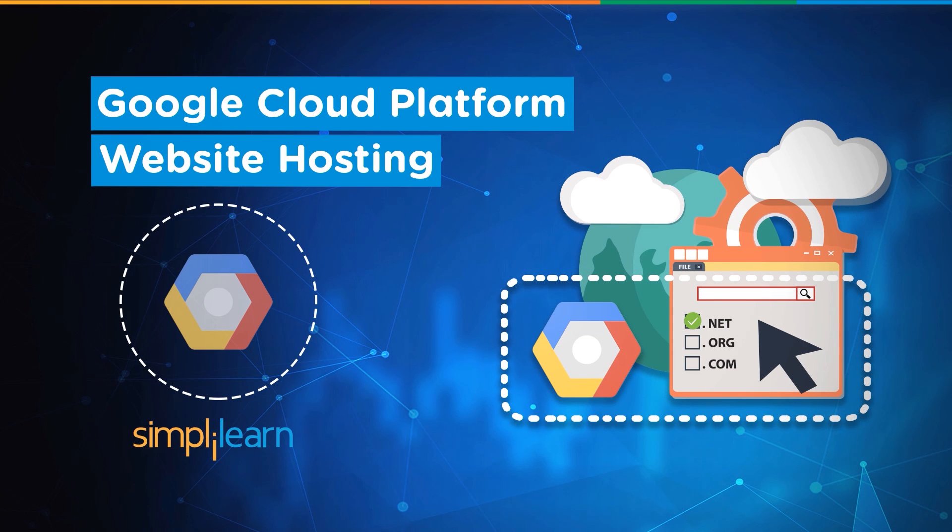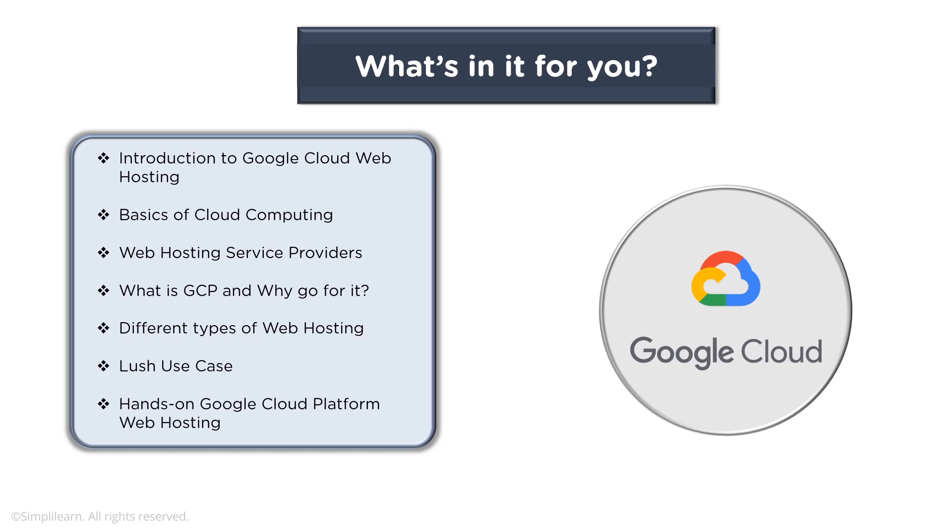Hello everyone, welcome to this session on Google Cloud Platform website hosting. Let's understand what Google Cloud Platform offers when it comes to your web hosting requirements. Here we will learn about Google Cloud web hosting, some basics of cloud computing, web hosting service providers,